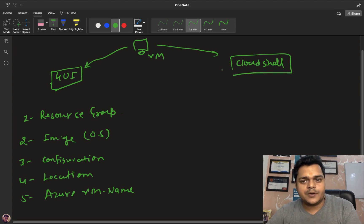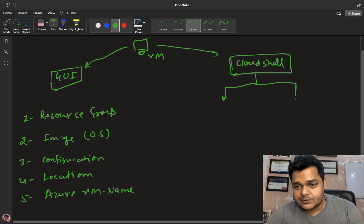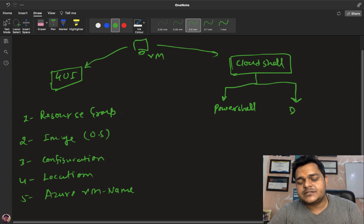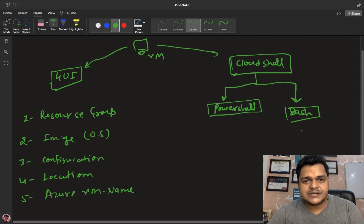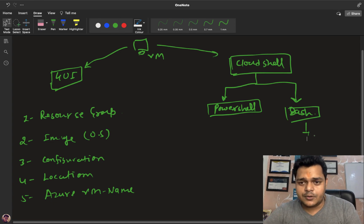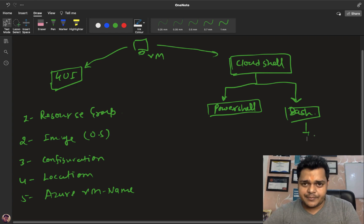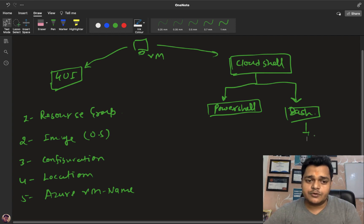I'm going to create the same virtual machine but with the help of CLI and Cloud Shell. Cloud Shell contains two different types of activity — you can execute PowerShell commands, or you can execute Bash commands using the same Cloud Shell. Whenever you first log in to Cloud Shell, Azure will automatically create one resource group and one storage account in the backend, and then redirect you to the page where you can execute commands.